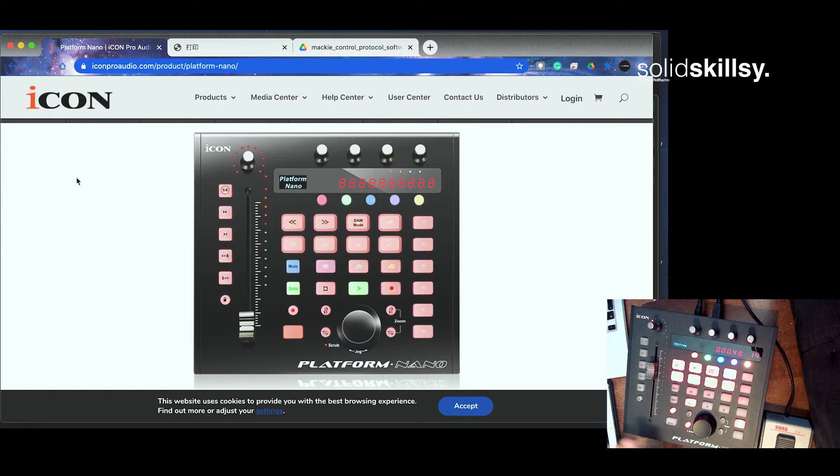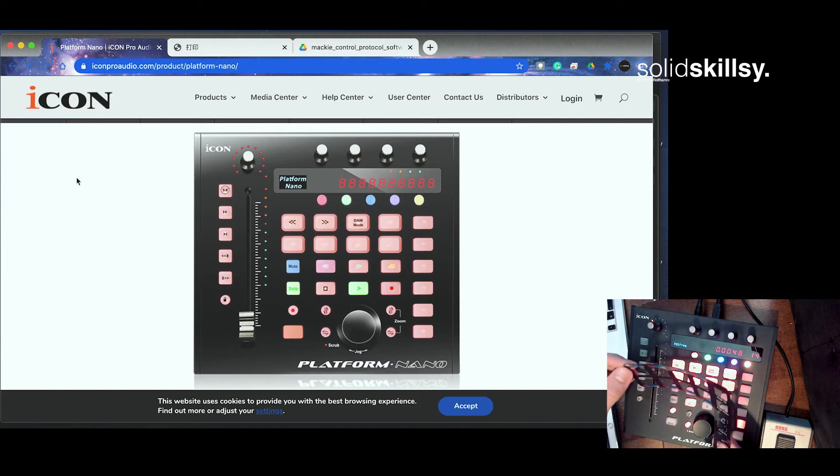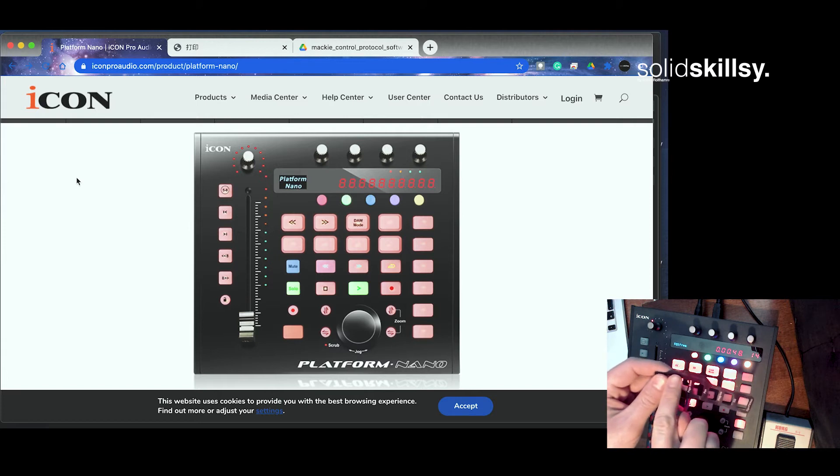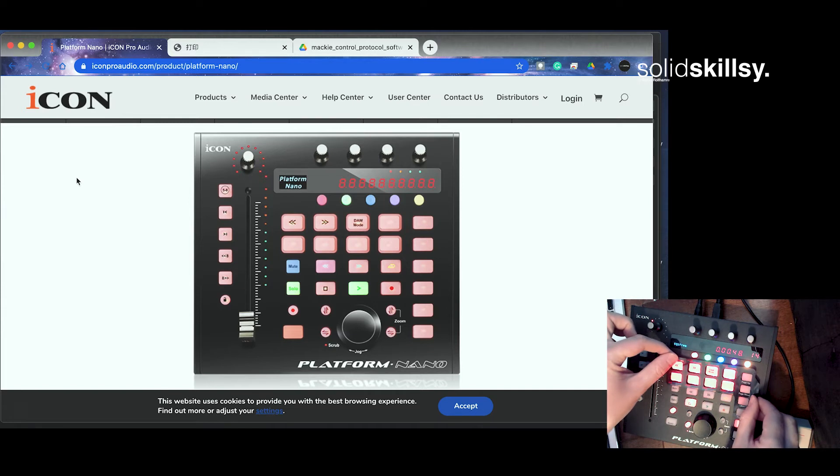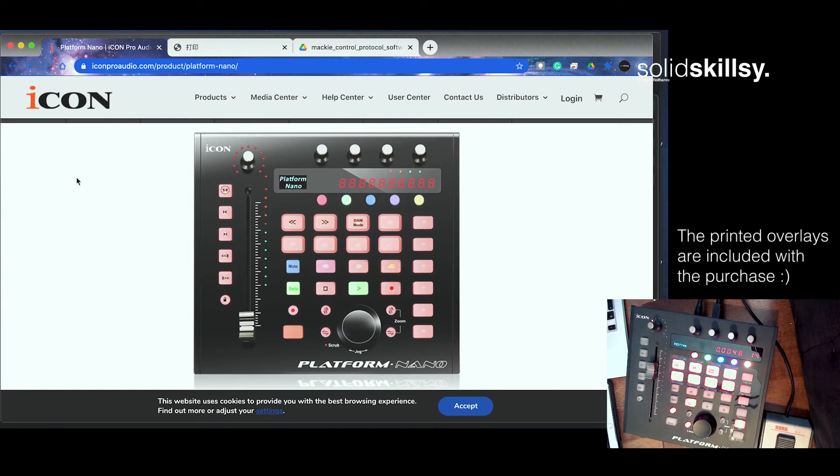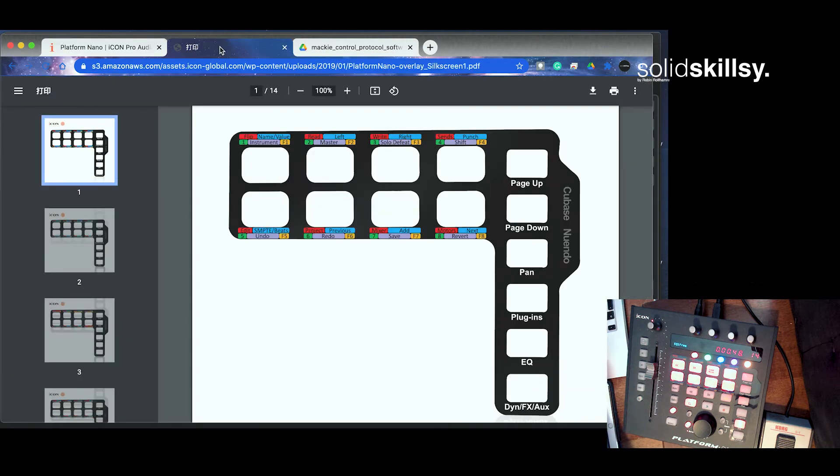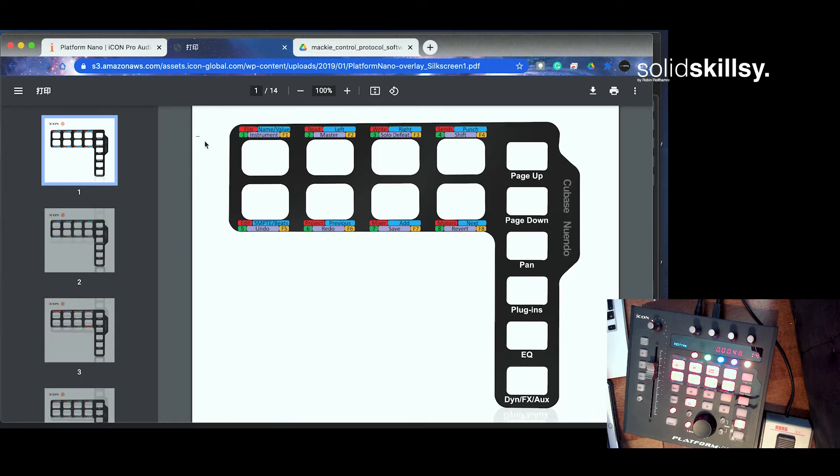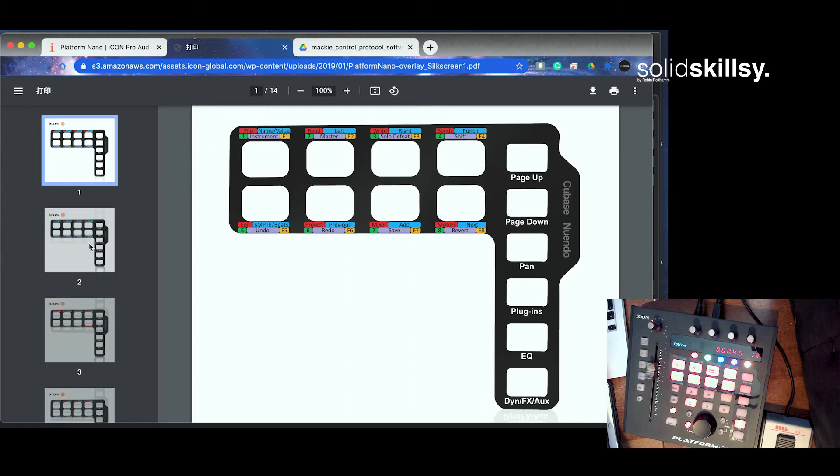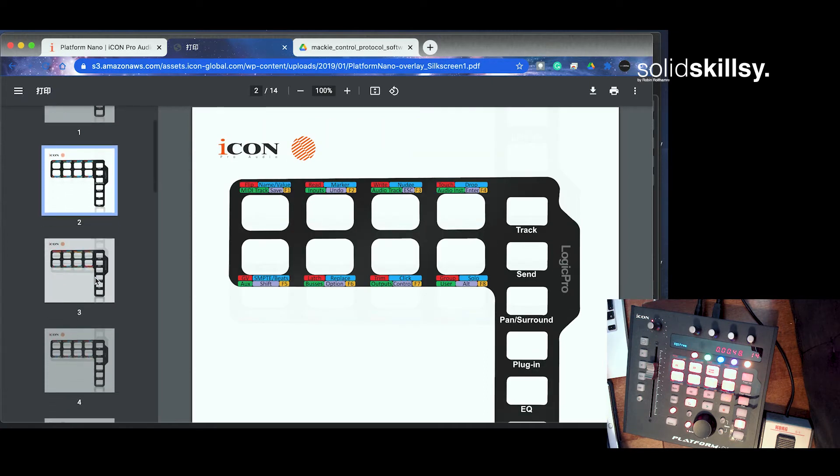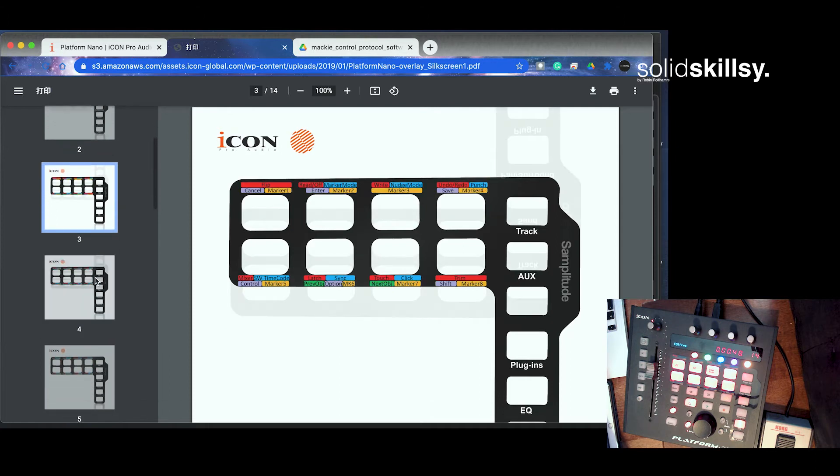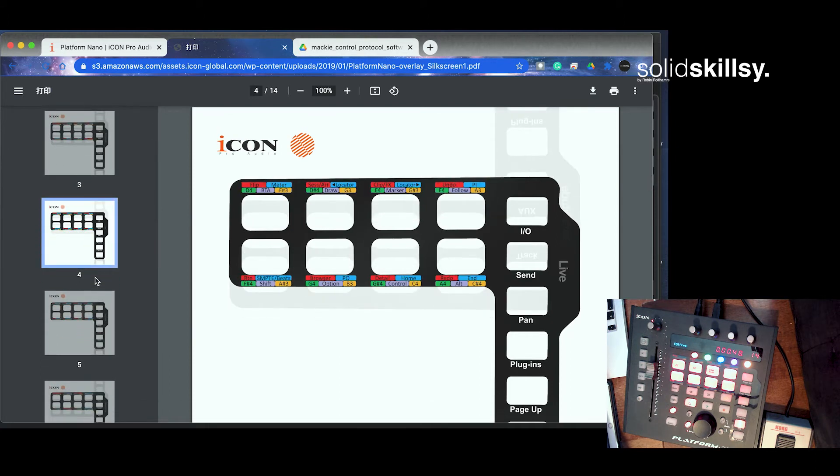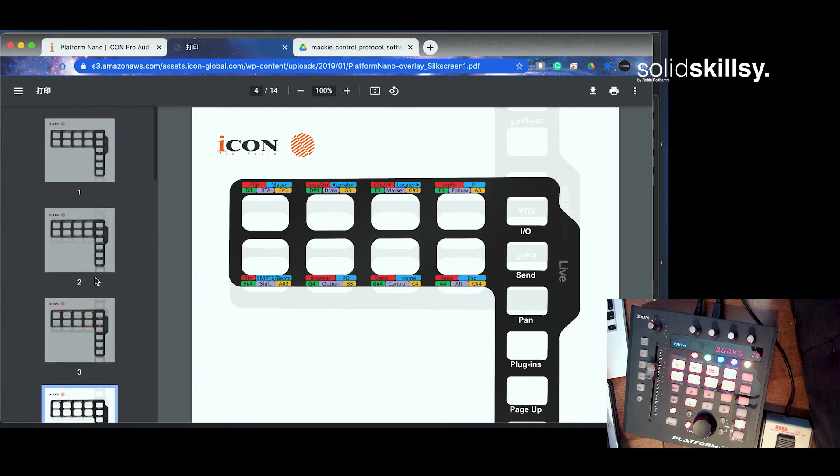So basically when you have selected your DAW and you have installed it, you use this thing that is called an overlay. And you look at the software, in this case Cubase Nuendo, and you just place it on here. And basically there you have the instructions for how to use it in your DAW. If you look at the website, you can access all the overlays as a PDF. You have one for Logic Pro, you have one for Samplitude, Live, Pro Tools, and so on. So there are quite some selections.